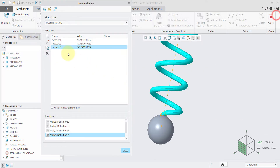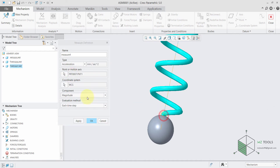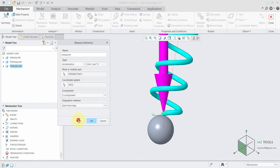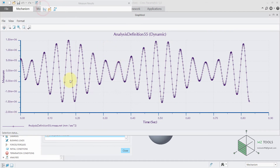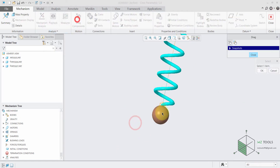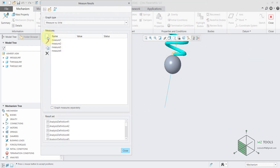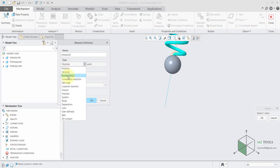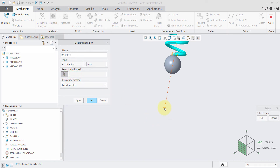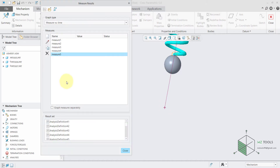Now let's define the acceleration. I will select the same point and we are interested in the z component, and we have almost the same type of response. Now I will drag this pendulum and define a new measure — this time I'm interested in the acceleration of this second point and I want the z component. I will then select the last two measures and hit OK.